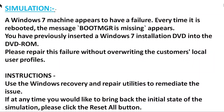In this simulation, a Windows 7 machine appears to have a failure every time it is rebooted, and the message shown on the screen is 'bootmgr is missing.' You have previously inserted a Windows 7 installation DVD into the DVD drive. Please repair this failure without overwriting the customer's local user profiles. Please note down that instruction carefully.